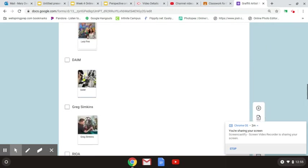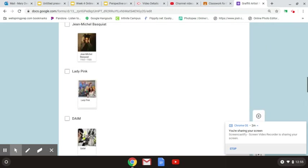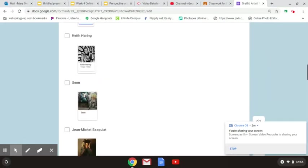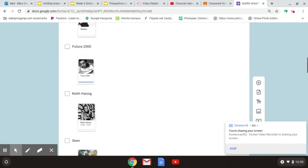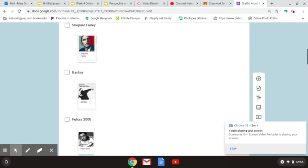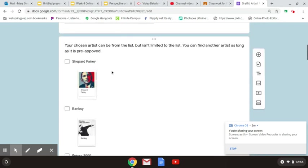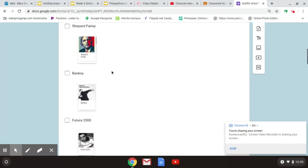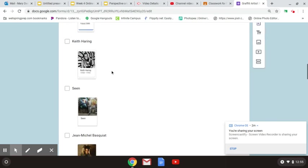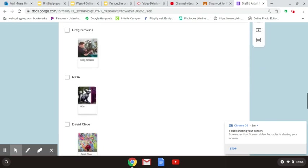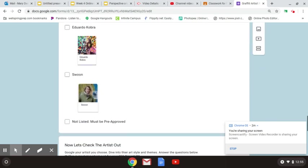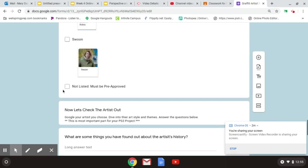So pick just one, whichever one that you like. Pick one of these artists. If you don't like any of these artists, you are more than welcome to choose Not Listed, and just make sure it's someone that I have pre-approved.